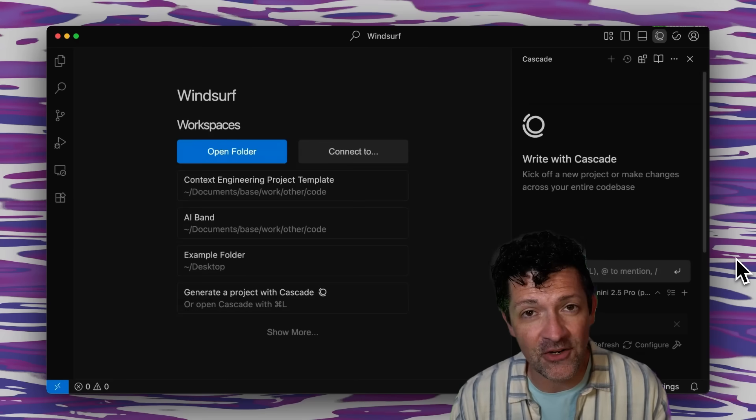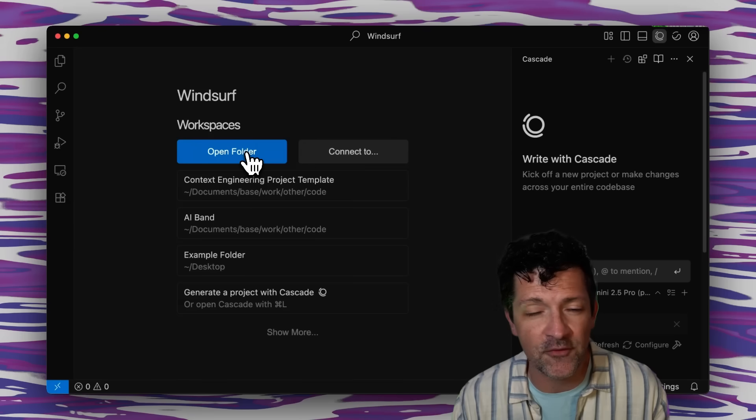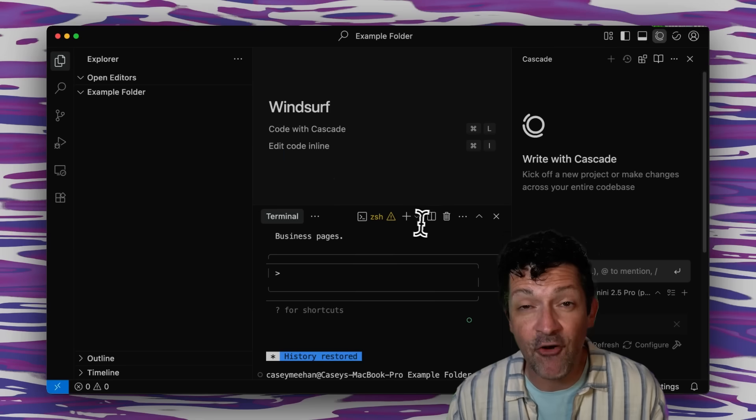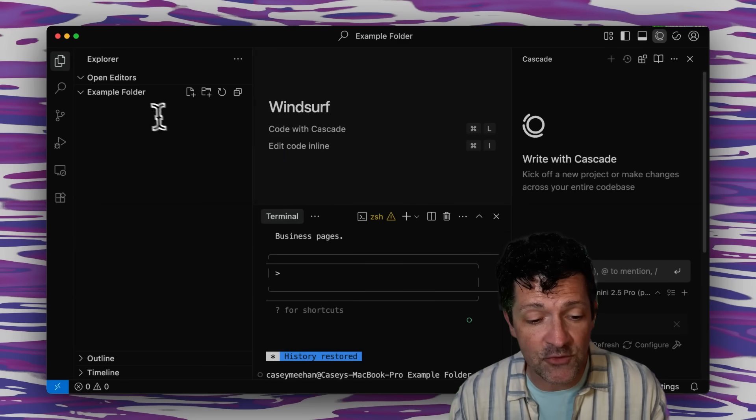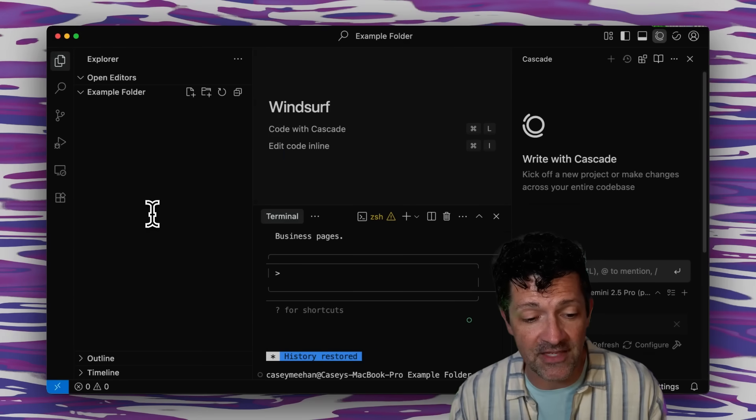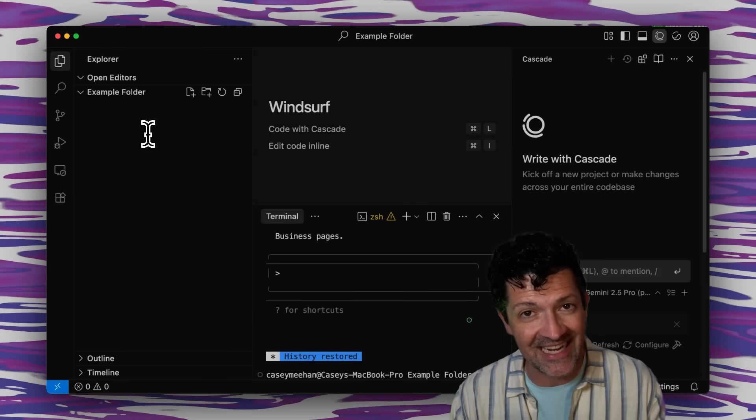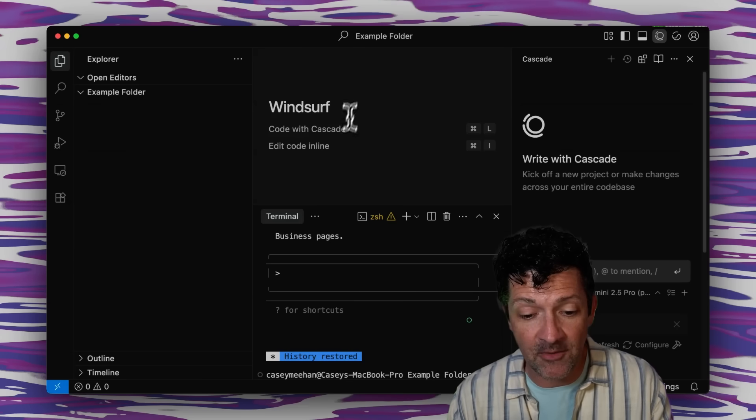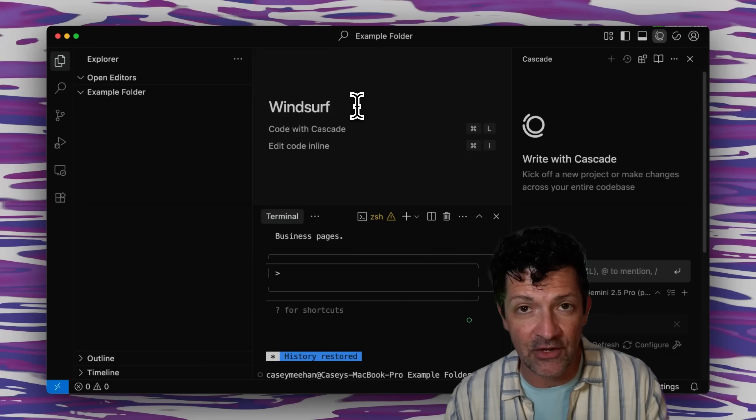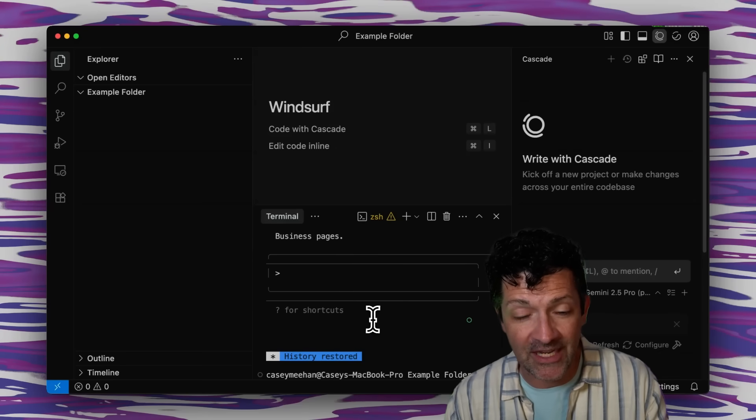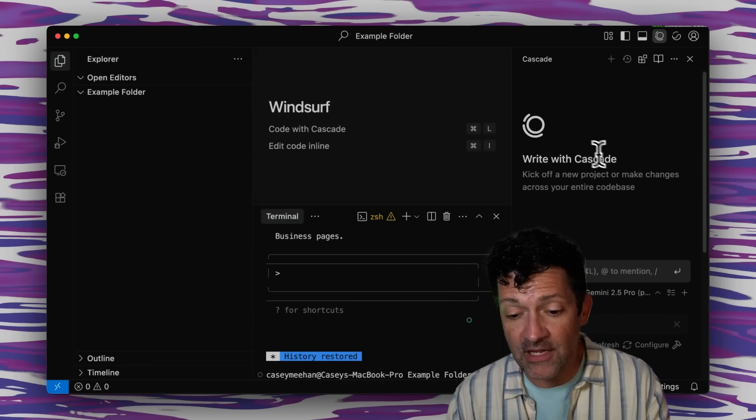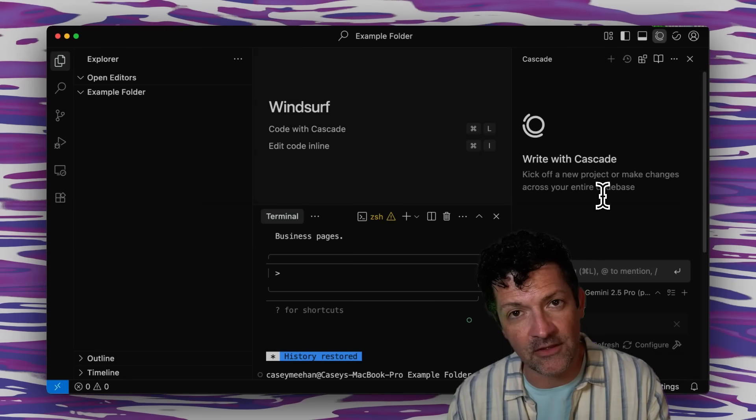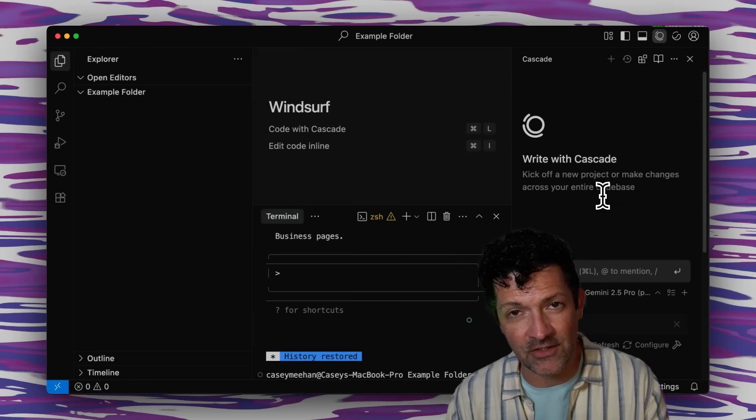When you install Windsurf and crank it up you're going to see this window and all you got to do is just open a folder so just create some sort of example folder on your desktop. I've opened up an empty folder and on the left is where we're going to see all of our files and we're going to be able to really understand and see our context in depth right there. We're going to be able to edit and look at our files here in the top middle pane. Down here is where we're going to interact with Claude Code and over here on the right is where you would normally interact with the large language model inside of Windsurf.